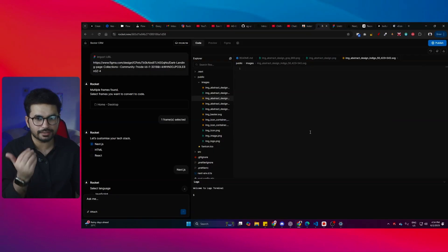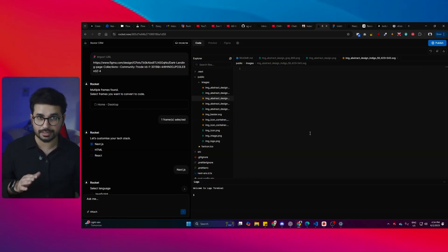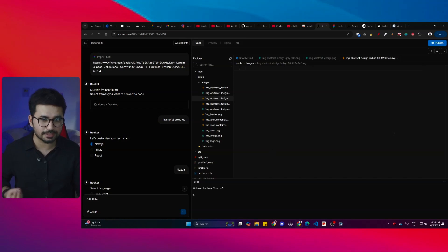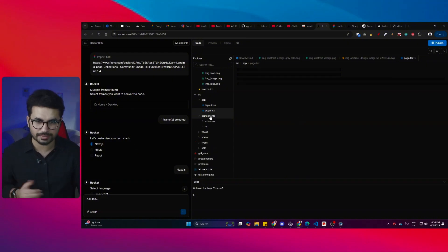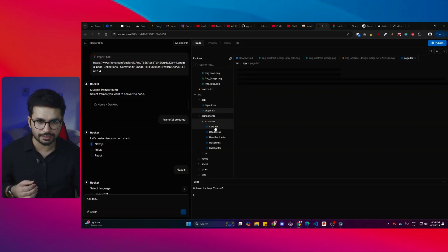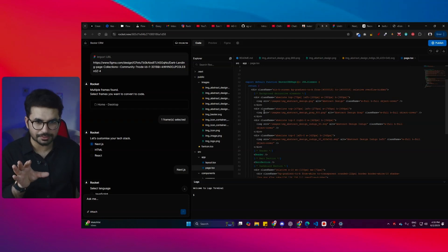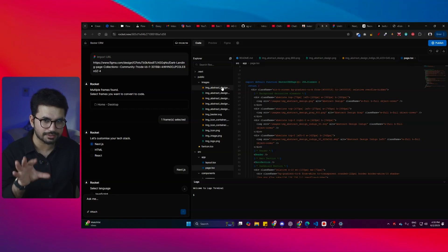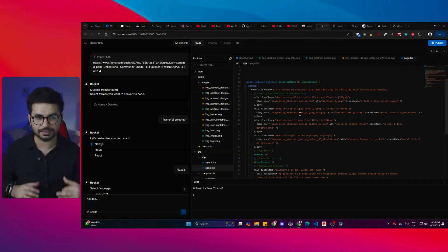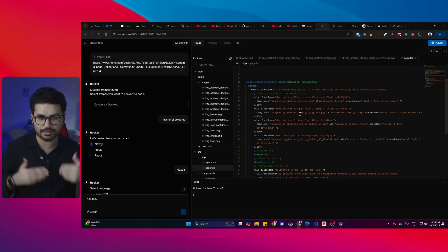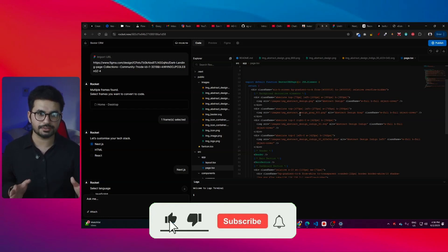Rather than trying to recreate these assets, this tool analyzes the entire Figma design, downloads all the SVG and PNG files, and acts like a front-end developer — placing those images in their correct positions. Inside the source directory, it has a page.tsx file for the main landing page, and it has created all of the different components including card, header, hero section, and sidebar. In the page.tsx file, you can see it is importing and using all of those images it downloaded in the image folder.